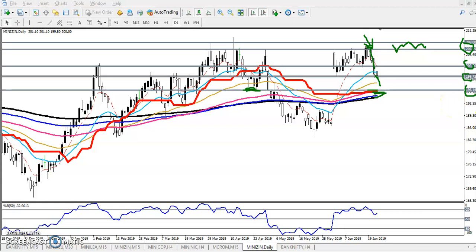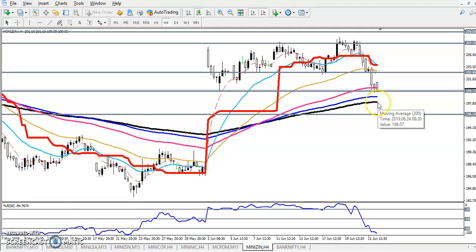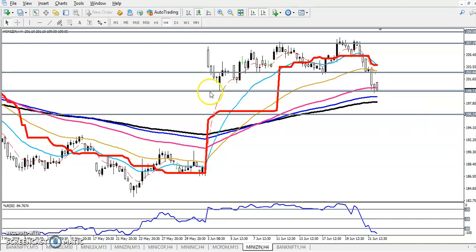If you want to see on a smaller timeframe, let's look at the 4-hour chart. On the 4-hour chart you can see the 200 moving average here. If they break this level, you can see this is the previous lower point, and the next target will be 196.